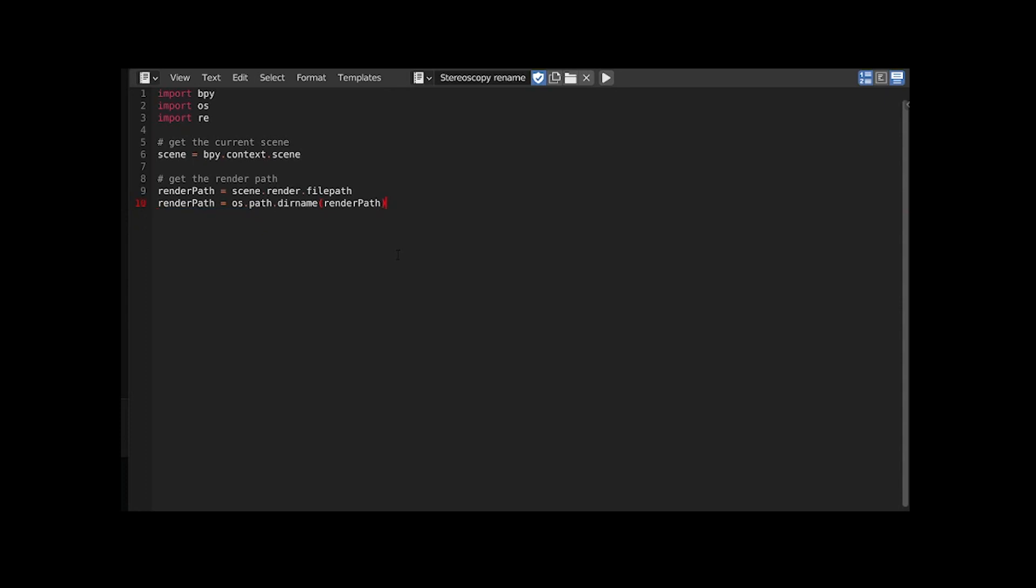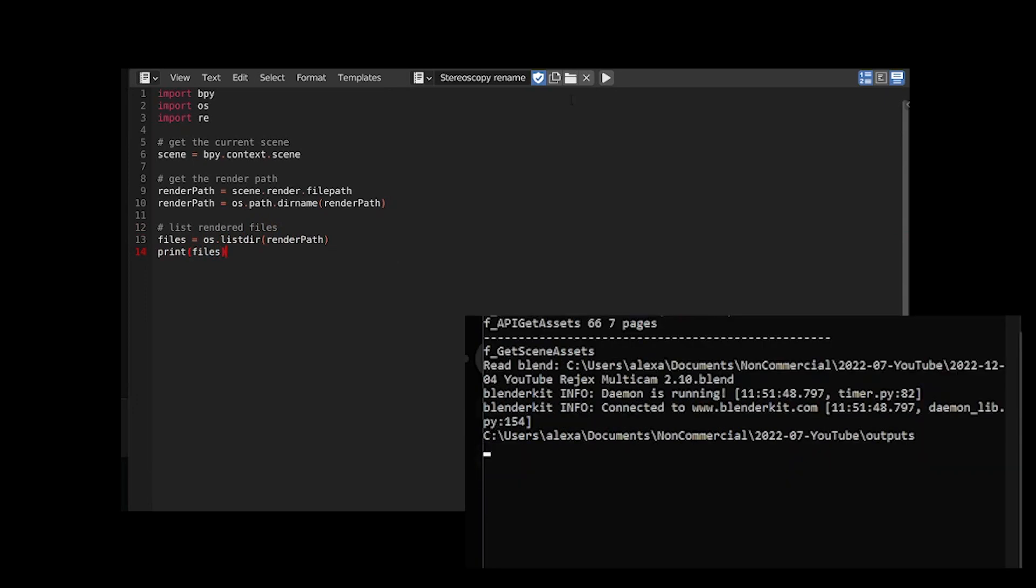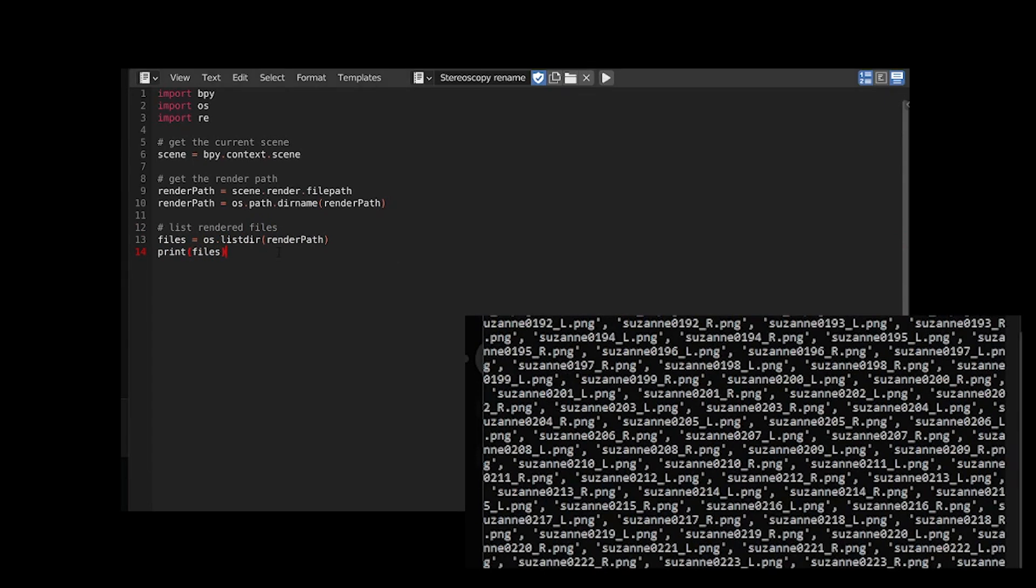Now let's fetch the name of all rendered files from this directory using listdir and print it to be sure it works. We have all our file names with the dirty suffixes.